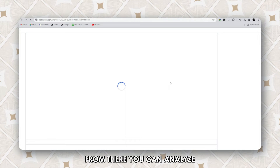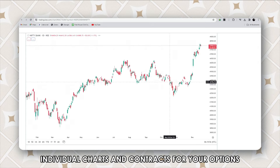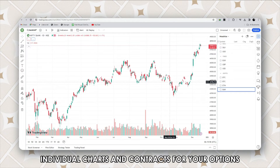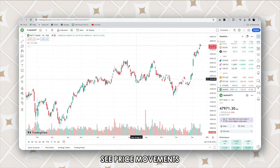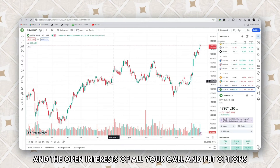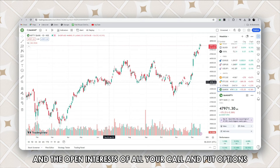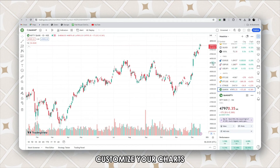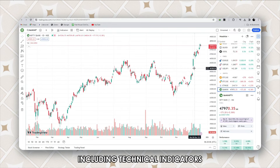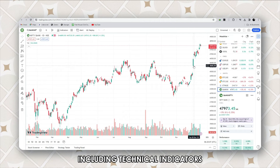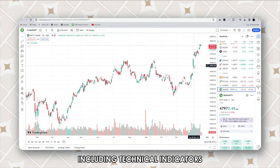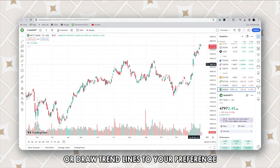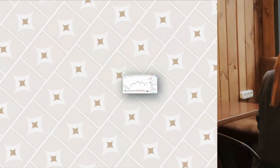From there, you can analyze individual charts and contracts for your options, see price movements, and the open interests of all your call and put options. Customize your charts including technical indicators or draw trend lines to your preference.